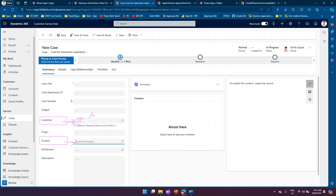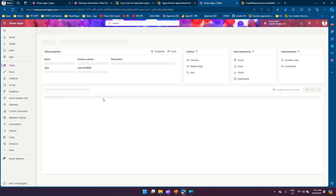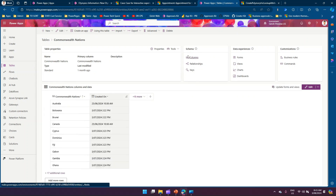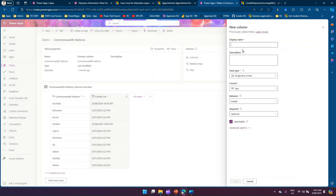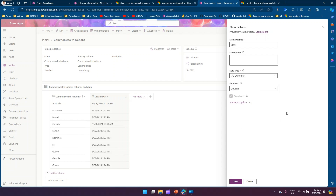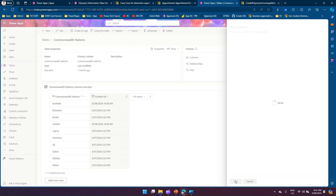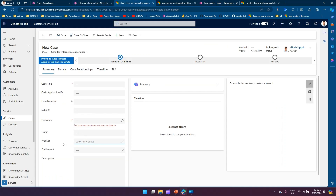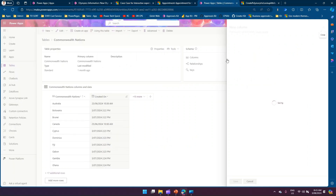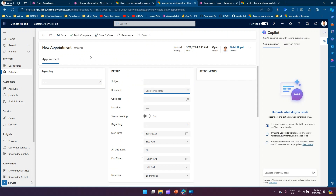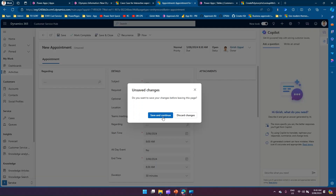This demonstrates polymorphic behavior. To create a customer column in make.powerapps.com, navigate to any table, go to Columns, and create a new column. For example, naming it 'c001,' set the data type to Lookup and select 'Customer.' This will make c001 point to either Contacts or Accounts. For a single-table lookup, select the Lookup data type and choose any target table, such as an AI Builder file.